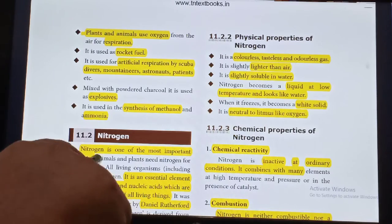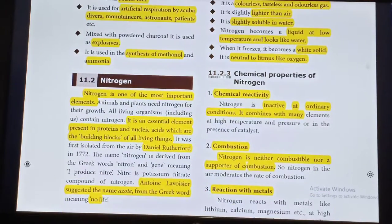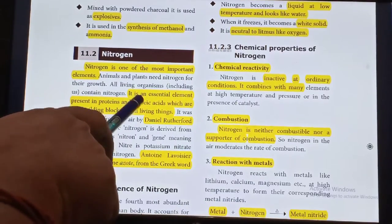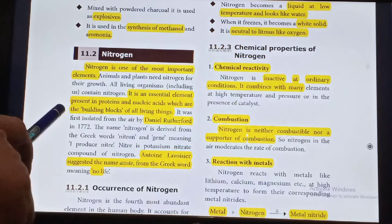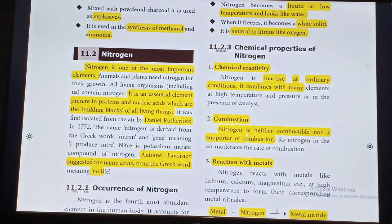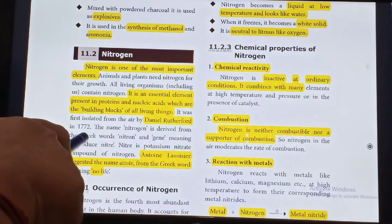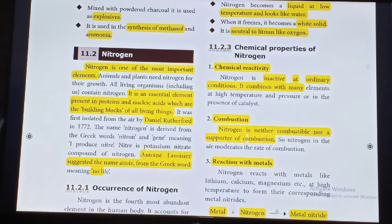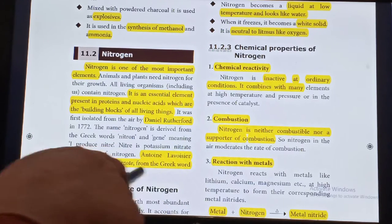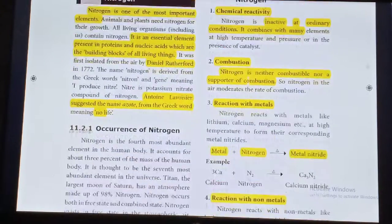The next gas we are going to study is Nitrogen. Nitrogen is one of the most important elements. It is an essential element present in proteins and nucleic acids, which are the building blocks of all living things. Nitrogen was first isolated by Daniel Rutherford in 1772. Antoine Lavoisier suggested the name 'Azoth' from the Greek word meaning 'no life'.